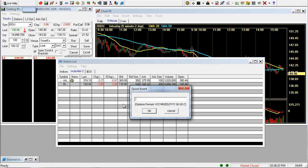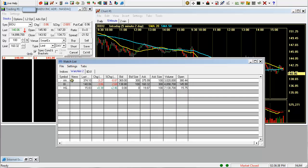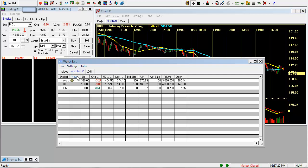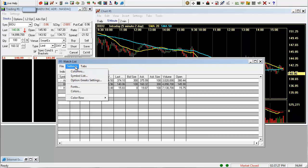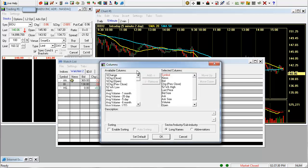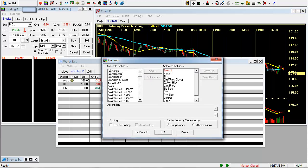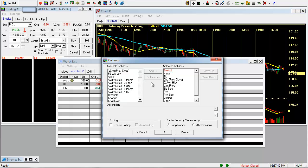And add a couple more here. So to change the type of columns you want to show on your watch list, you just go into settings, then columns. And again, similar to the chart setup, everything on the right is what's already on your watch list, and everything on the left are possibilities of putting on your watch list.